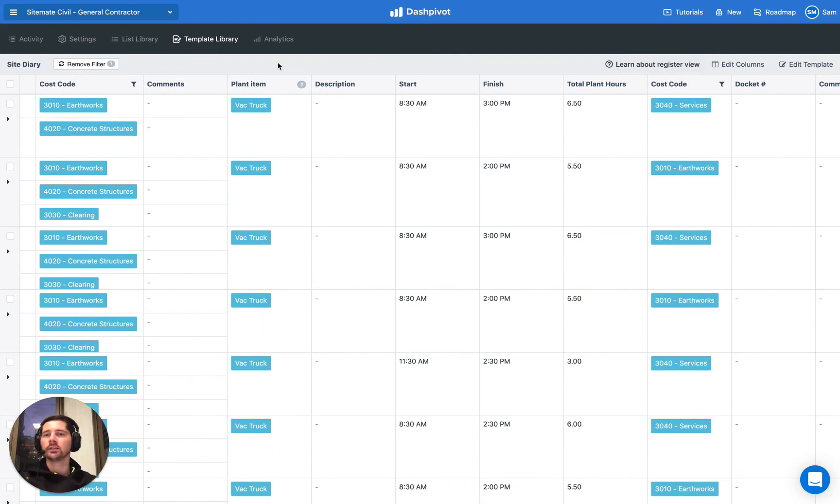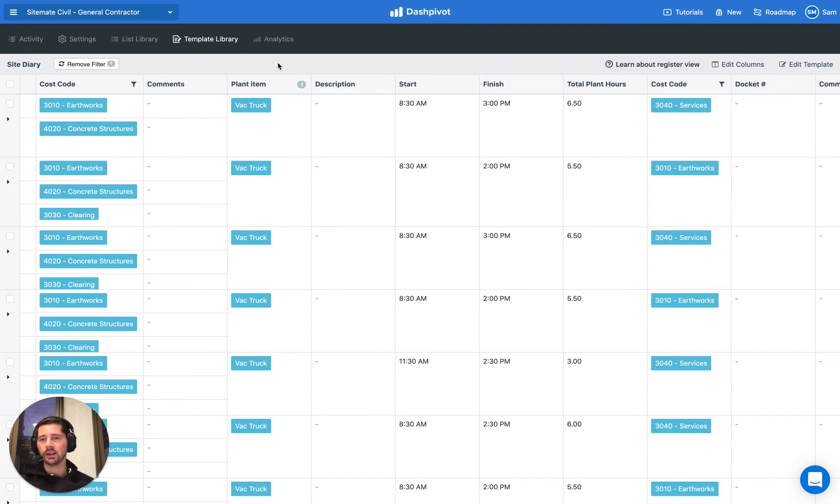So that's really the impact that it has for the template section. So number one, makes it easier to fill out the information. Number two, makes it much easier to find information.